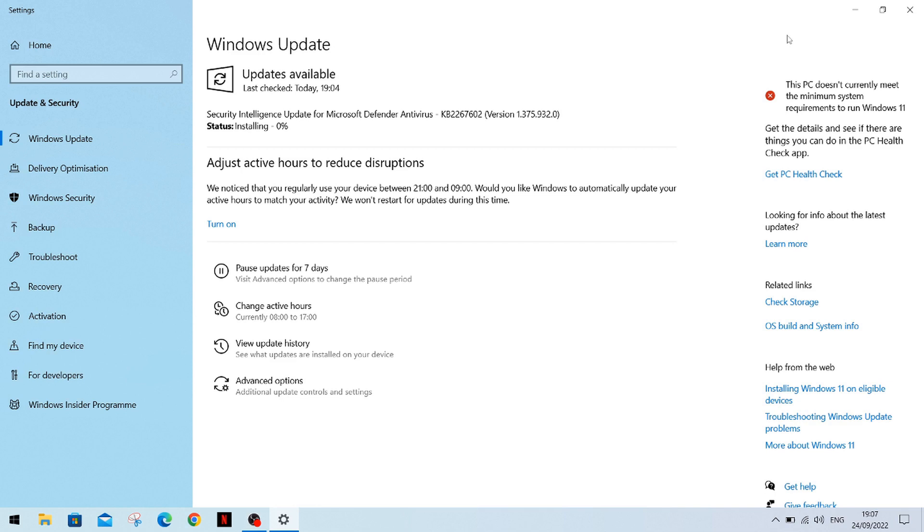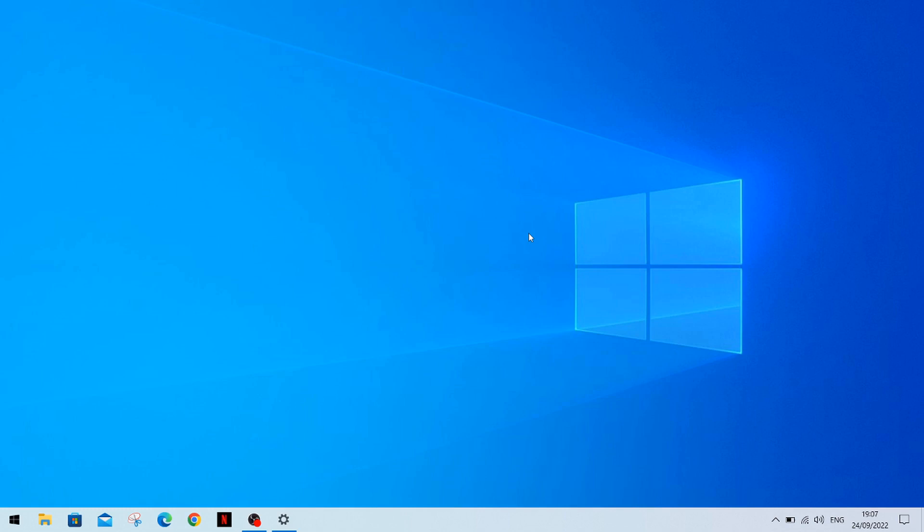For some reason Microsoft won't allow you to do it without disabling secure boot. How the average user is going to know that is beyond me. I don't know what Microsoft is thinking.